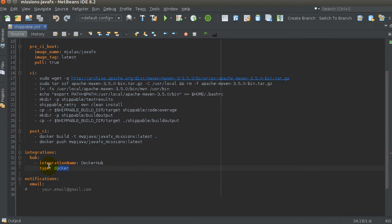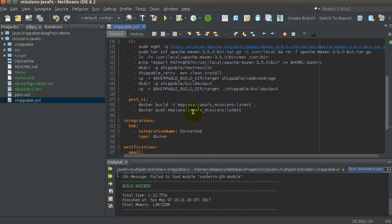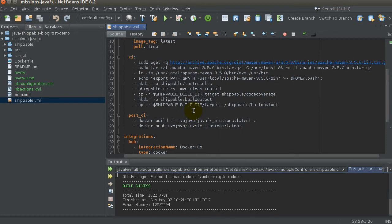Once you've set up the Docker Hub integration, you add the information — username, password, email. The 'hub' here is where you put 'docker hub' in the integrations section of the YAML file. For notifications, by default they're on — you'll get a notification if the build goes bad, and if it comes back to green. But if the build stays good, you won't keep getting notifications — that's the default.